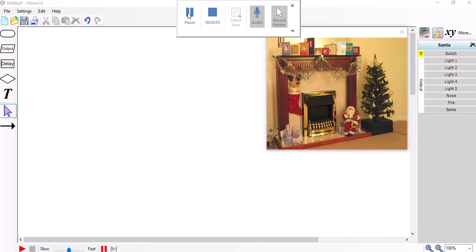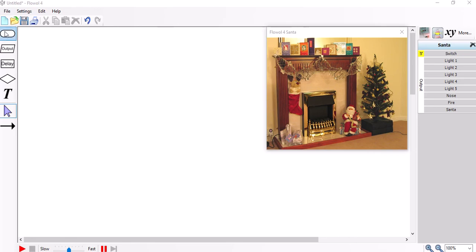Right, this is the Santa Mimic and I'm going to be showing you how to use subroutines in this demonstration.